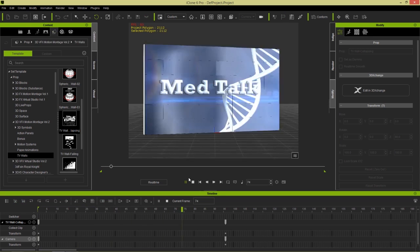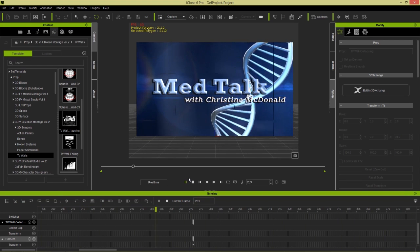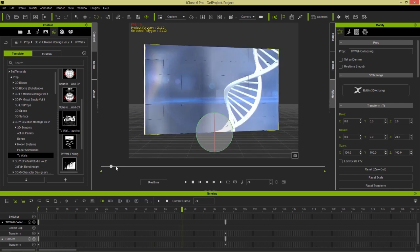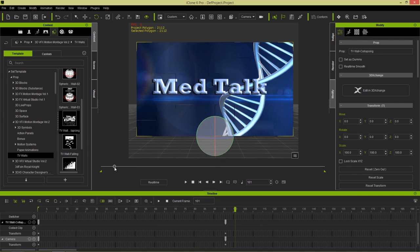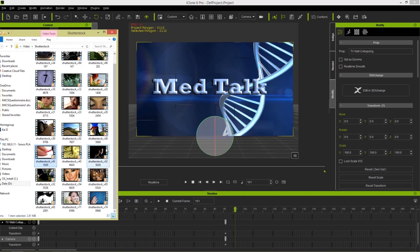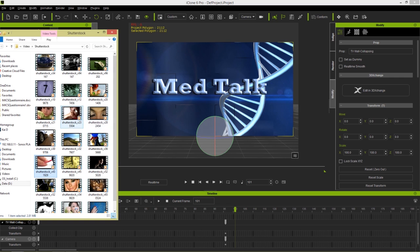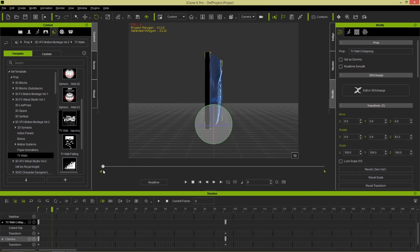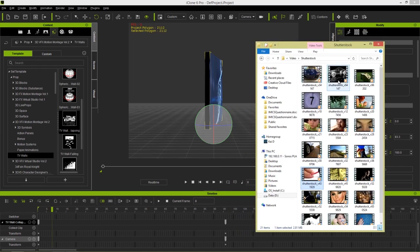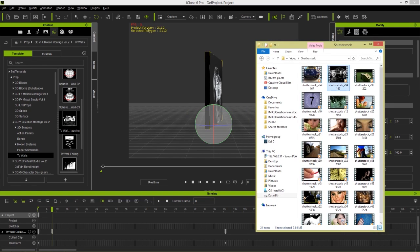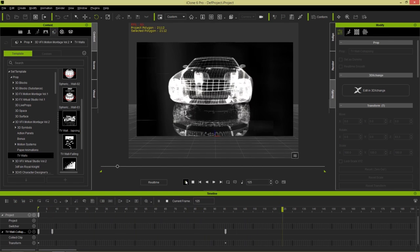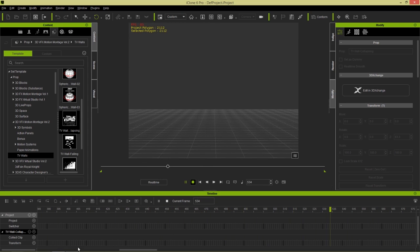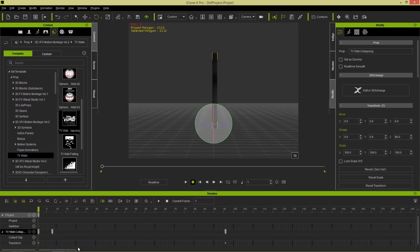You can export that as a transparent video - really cool. We'll talk about how to use that in a separate tutorial. That's really all I want to show you about how to use these TV walls as intros, whether it be for a medical talk scenario or a commercial video. We can go to our Shutterstock videos and apply a car video to the front of that wall right there - car talk with John McDonald. So that's a cool couple of examples of how you can use these Motion Montage TV walls.